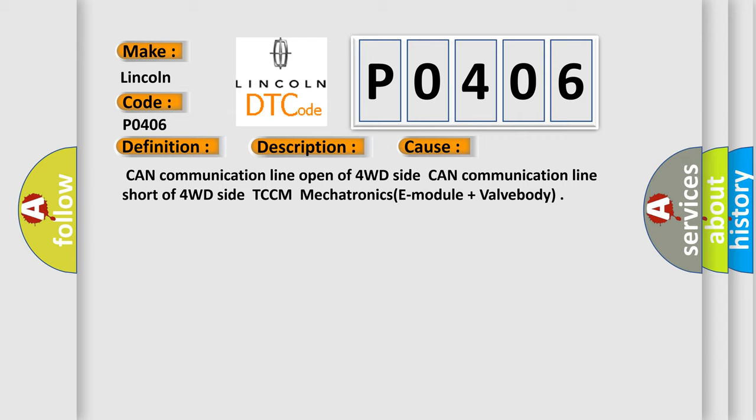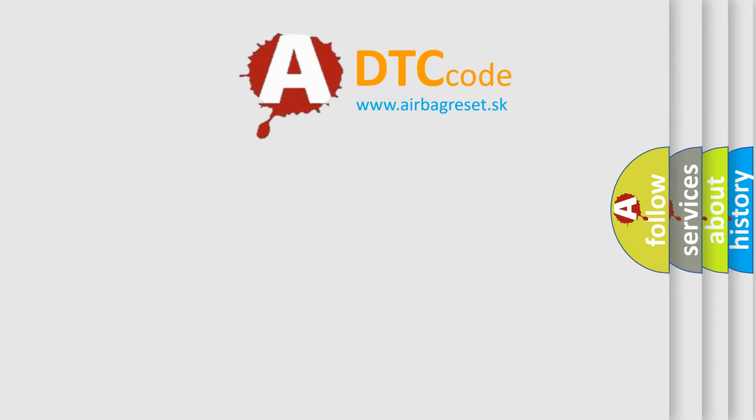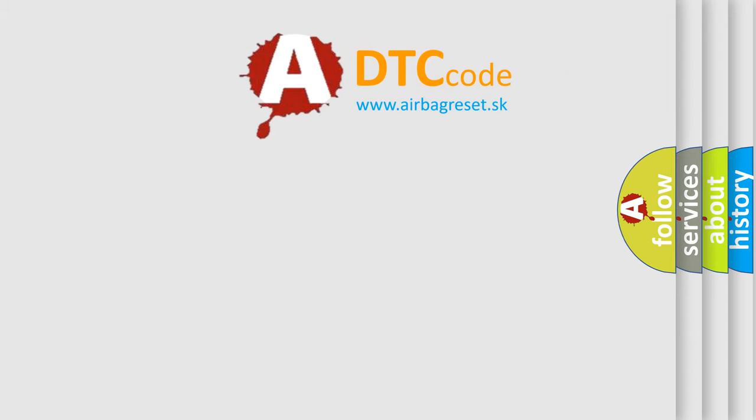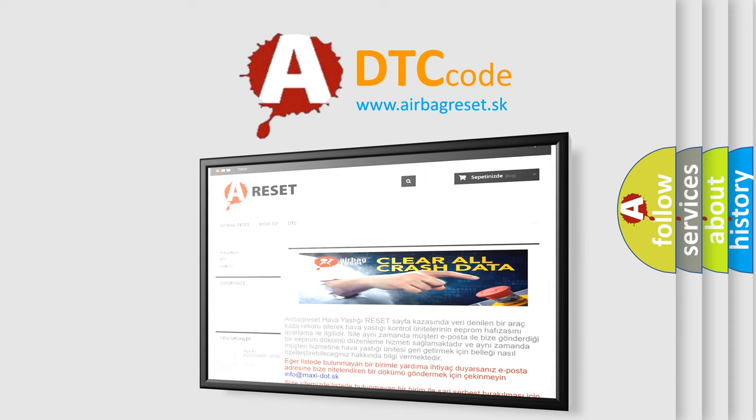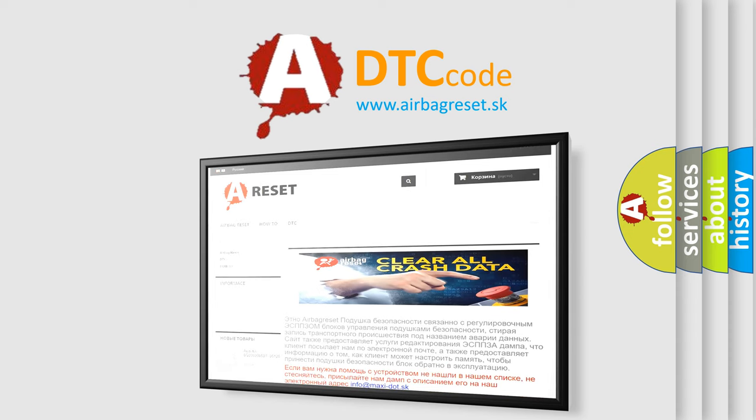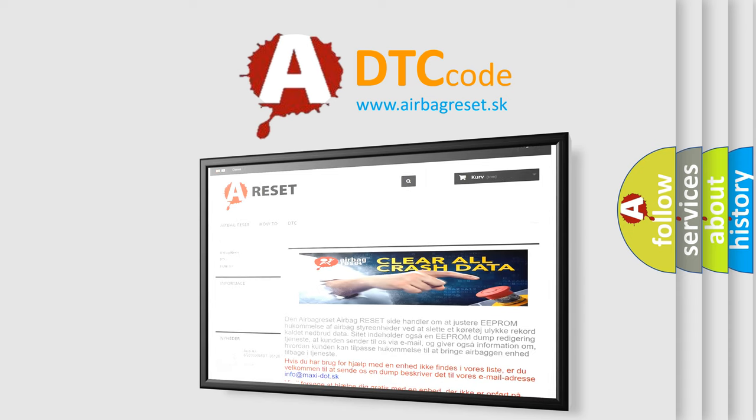The Airbag Reset website aims to provide information in 52 languages. Thank you for your attention and stay tuned for the next video.